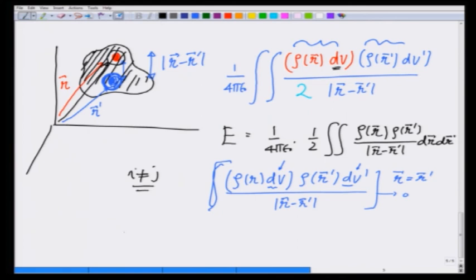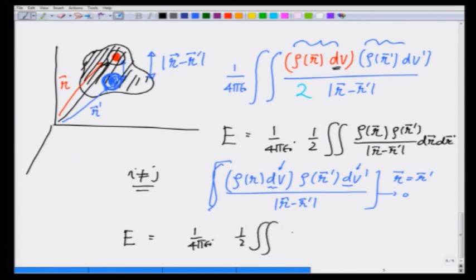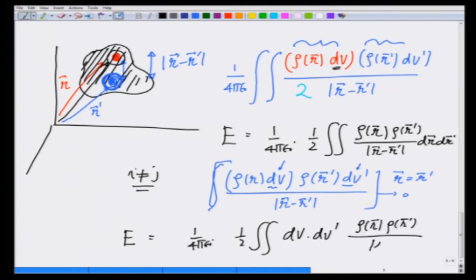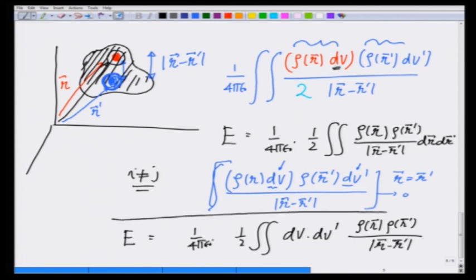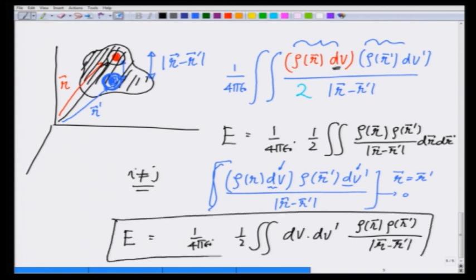So finally, we write the energy of a distribution of charge as 1 over 4 pi epsilon0 times one half double integral dv dv prime rho(r) rho(r prime) over the modulus of r minus r prime. In the next lecture we are going to solve some examples of energy of some distributions of charges.